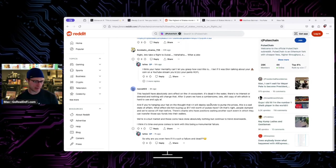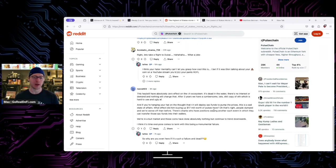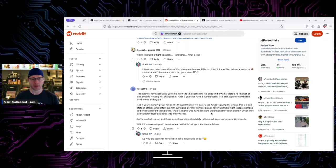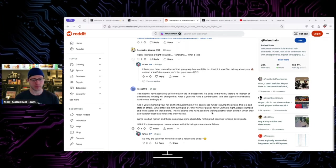If you're hanging your hat and thought RH would employ shenanigans to pump the prices, this is a sad state of affairs. What affected him buying $17 million worth of PulseX? Oh that's right, people dumped and they're worse off than before. I mean, if they dumped they would have been able to sell and get that order execution, so there's at least that.